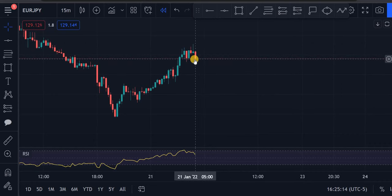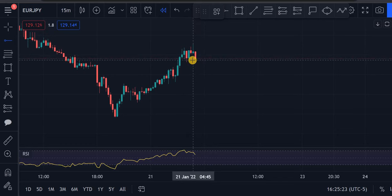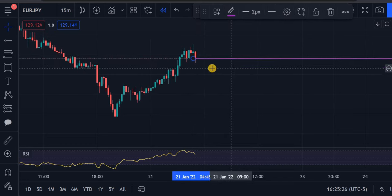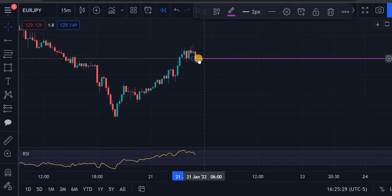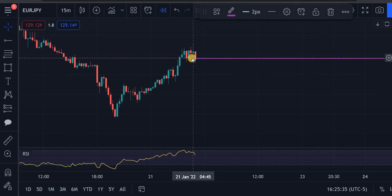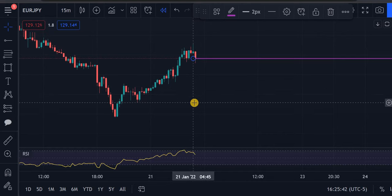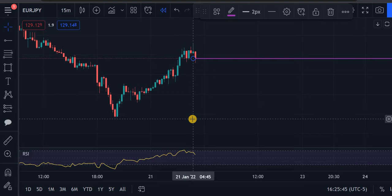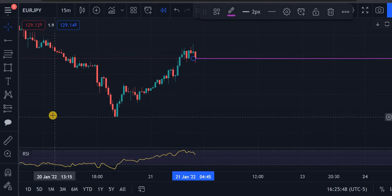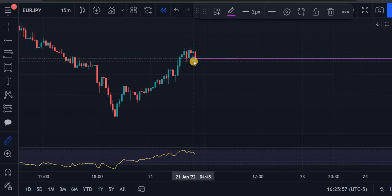Let's say for example you want to take a sell right here — I'm going to place our horizontal ray right here. You want to take a sell right here and you're not exactly sure how many pips from this point down to, say, your first TP, your second TP, and your third one right here. You can use the ruler — just click on the ruler and place it right here.